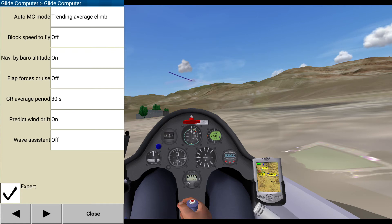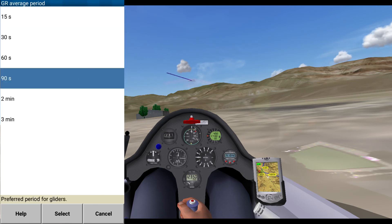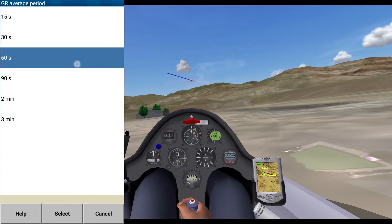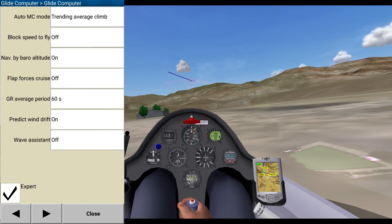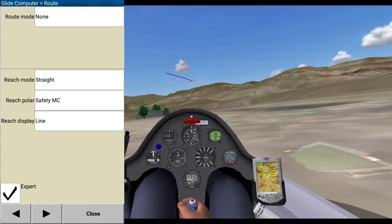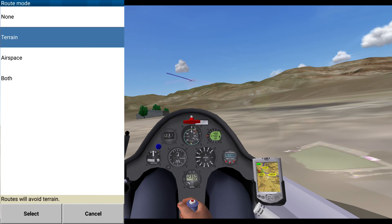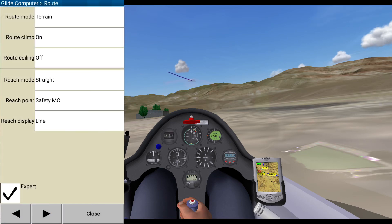Automatically returning. Plot split: 5 knots. By barrel on. Flap forces cruise off. Glide ratio average period: 60 seconds — so that means when it shows you the average glide ratio, it's going to look at the last 60 seconds. Predict wind drift, sure. Wave assistance — actually, I want this on. Auto wind, external wind, fine. Route mode, terrain smooth — for route planning, terrain: routes will avoid terrain. I think that's what I want. Route climb, route ceiling off. Reach mode: straight. That's fine.